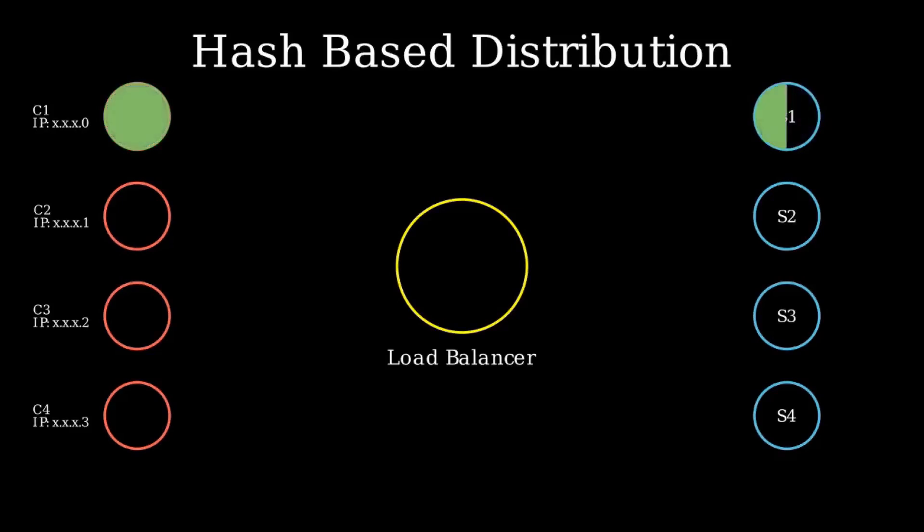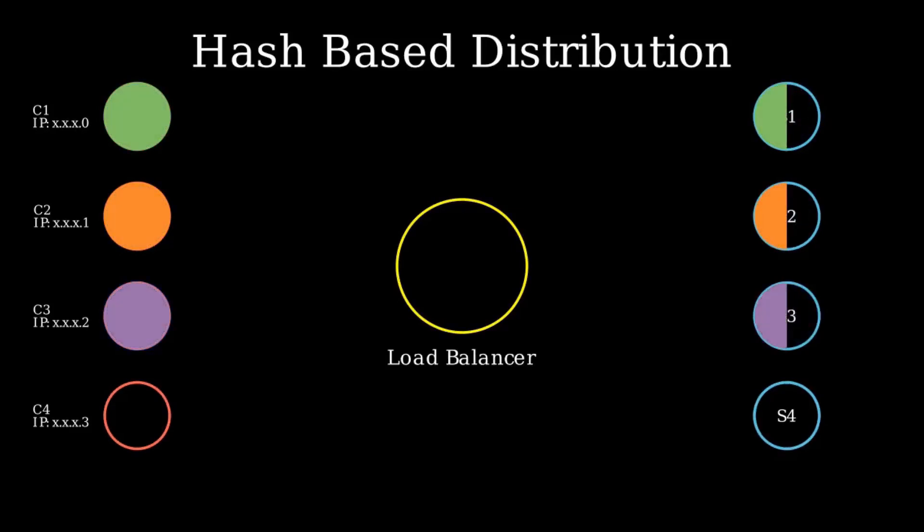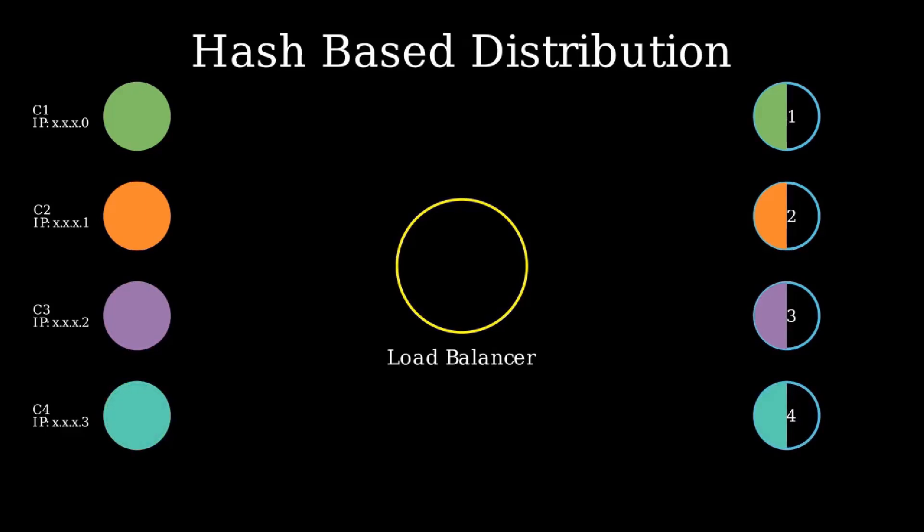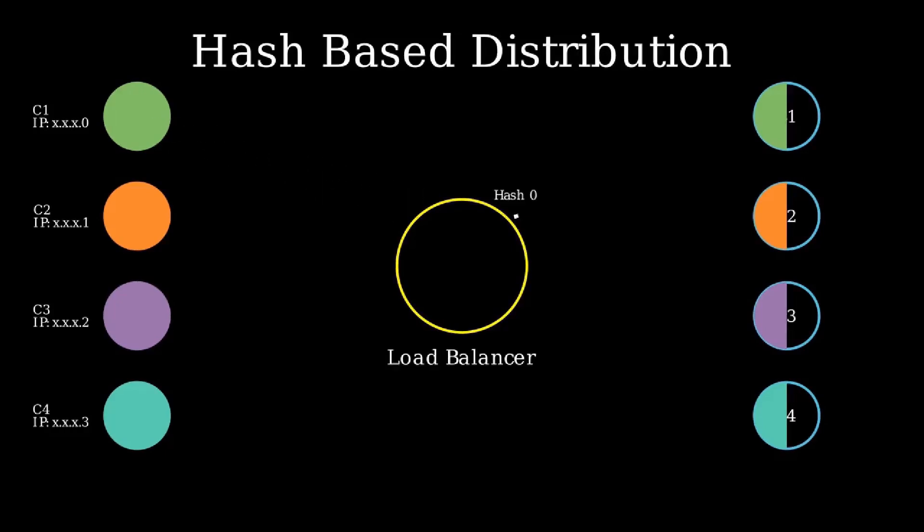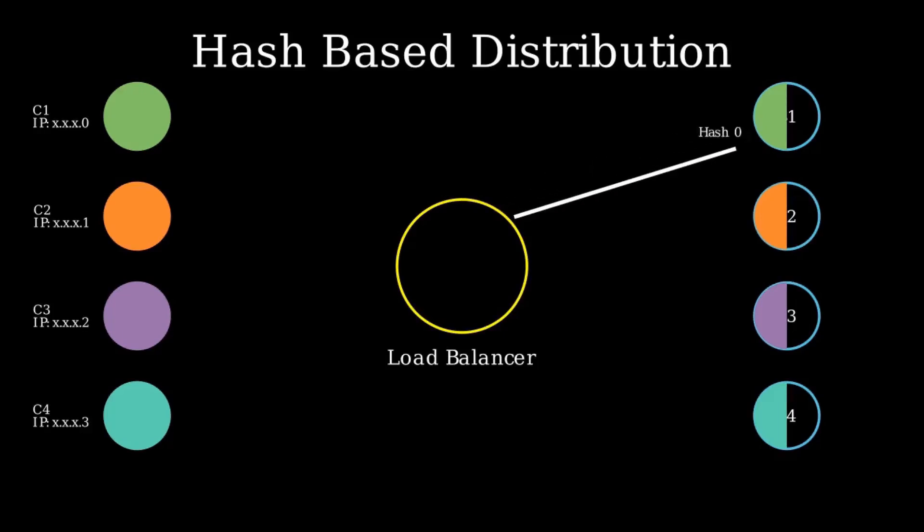Sometimes your clients will have their data stored temporarily in a cache of a specific server. Now you won't get those data if the requests are sent to any other server. That's why we use IP-based server selection. Your IP will go to the load balancer. Then it will generate a hash based on that and select which server should receive this request.